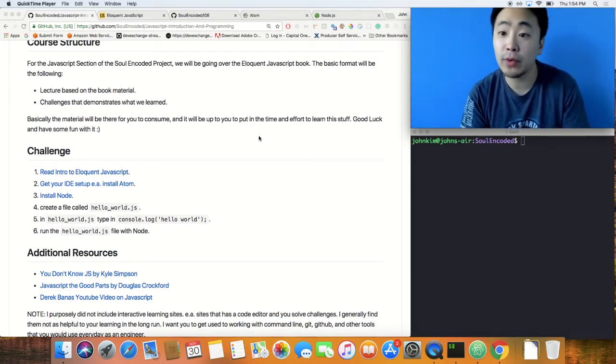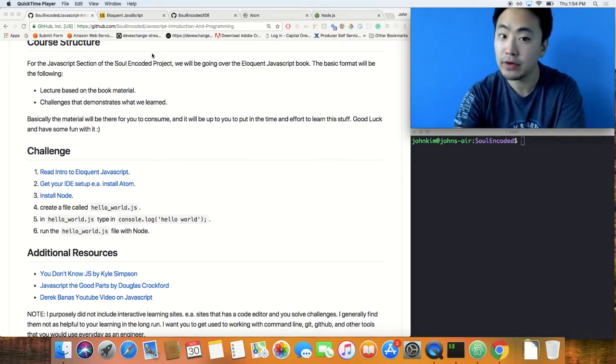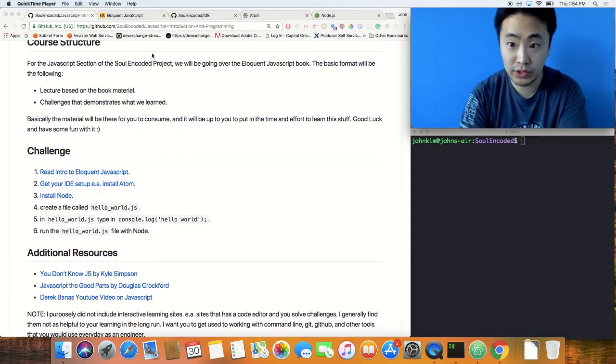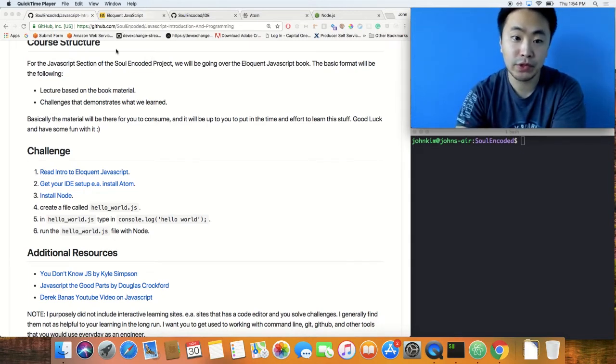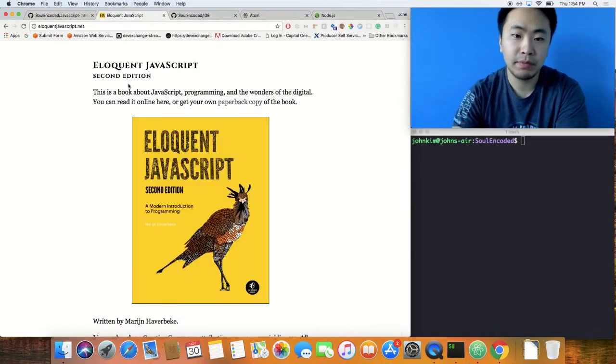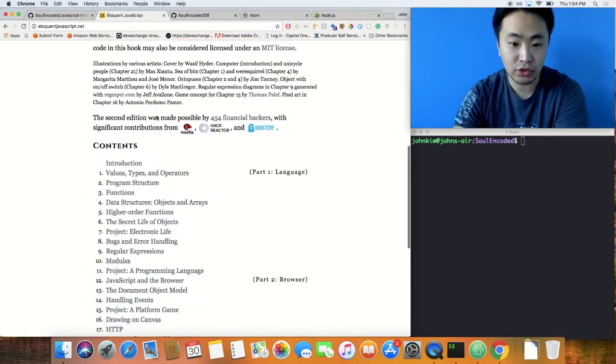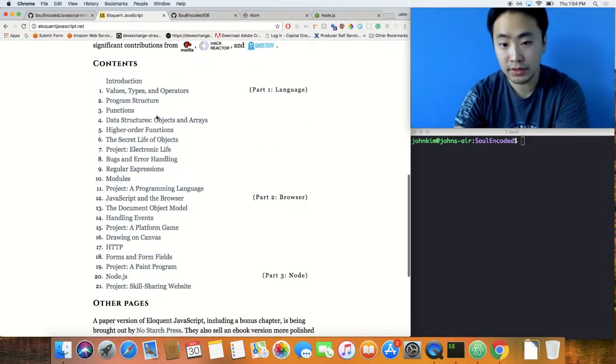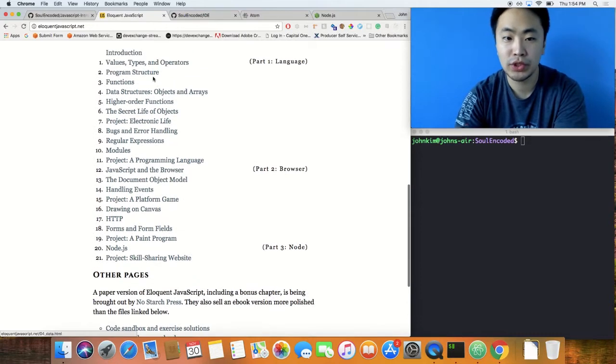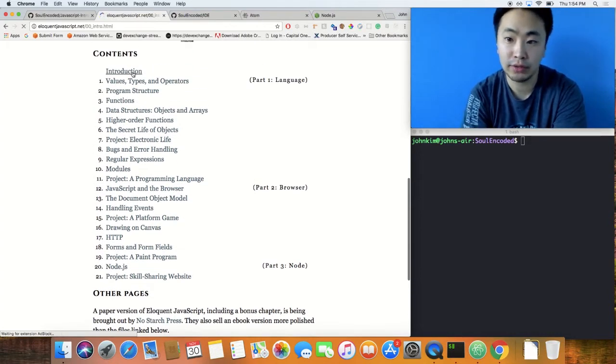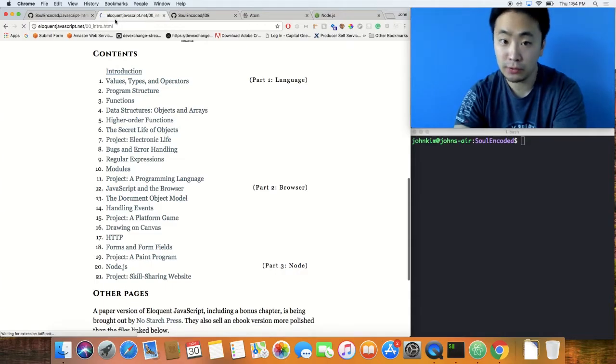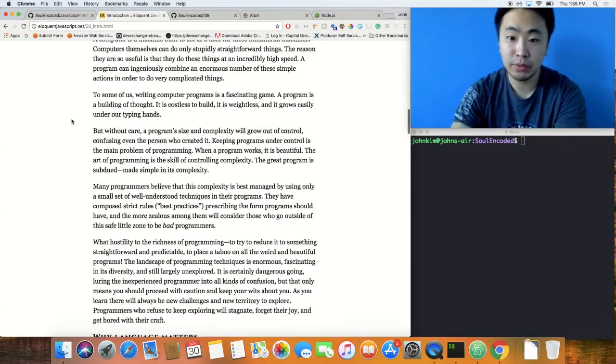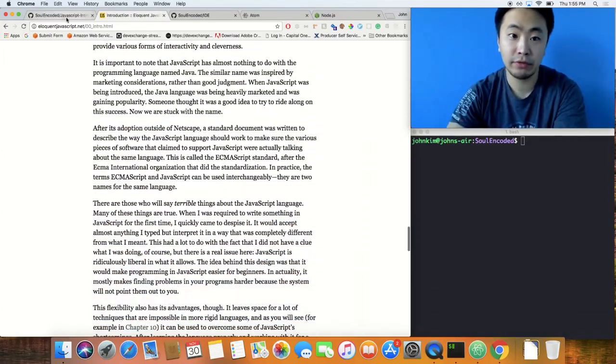This challenge is very simple, but first read the intro to Eloquent JavaScript. It's right here, I'll open the tab. Basically, it's this book and it's created on the web, so you can click on the introduction and read it at your own leisure. It's a very simple book, easy to digest.